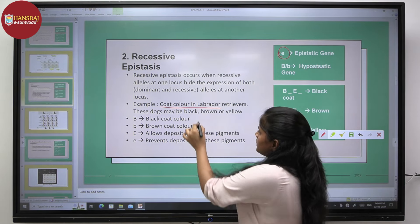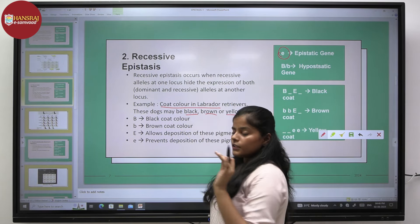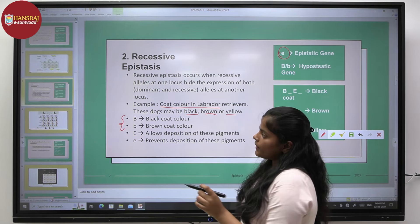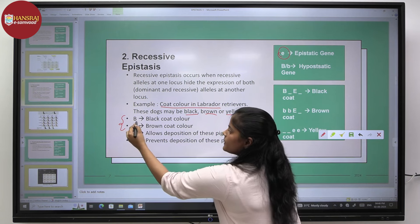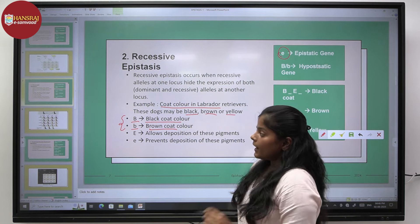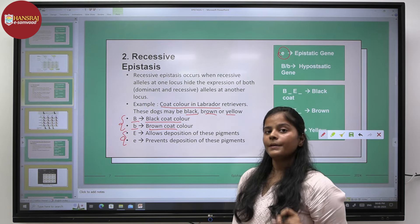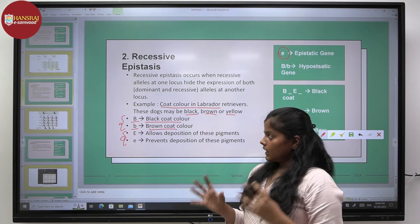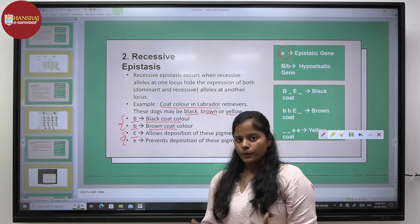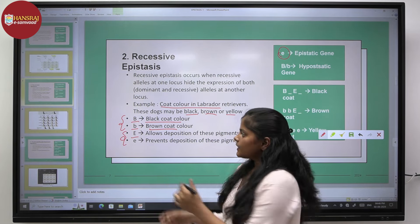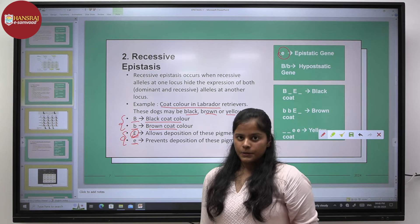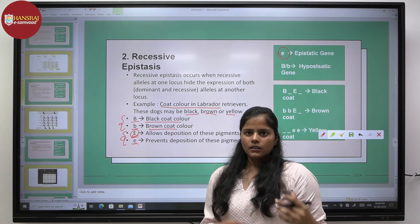These dogs may be black, brown, or yellow. Two genes are involved: capital B and small b, where gene 1 expresses coat color — capital B for black and small b for brown. Another gene with alleles capital E and small e allows the deposition of these colors once coded. If capital E is present, the colors will be deposited and expressed. But if only small e is present in a homozygous recessive condition, deposition does not occur, leading to a lighter colored phenotype.